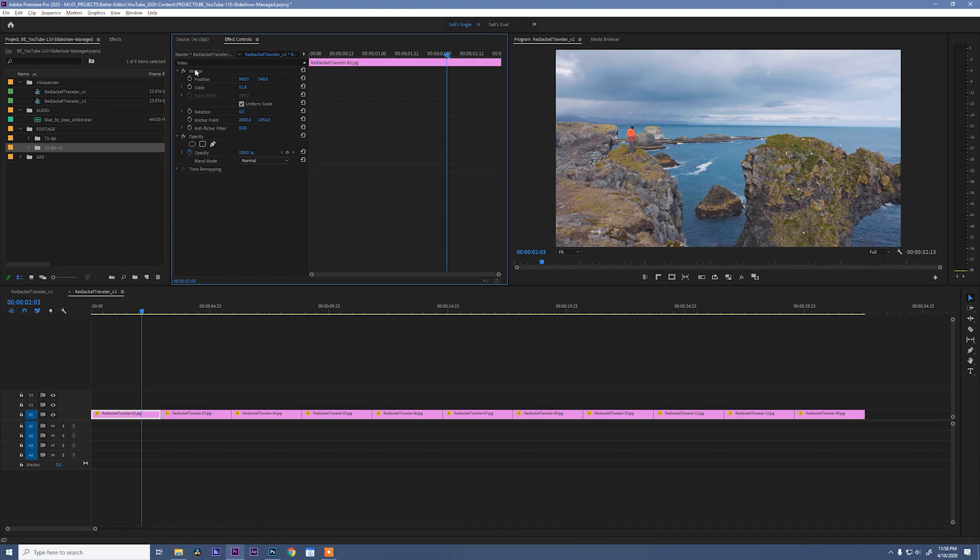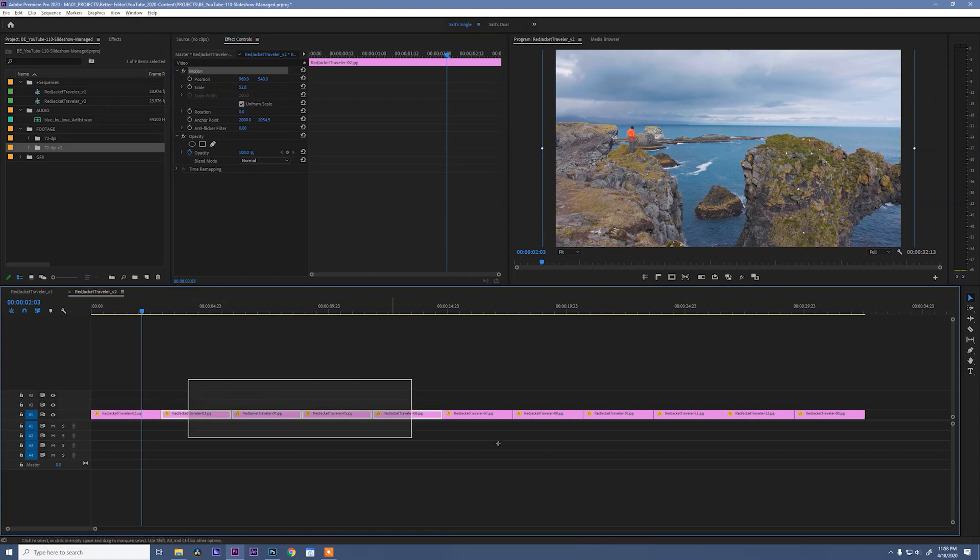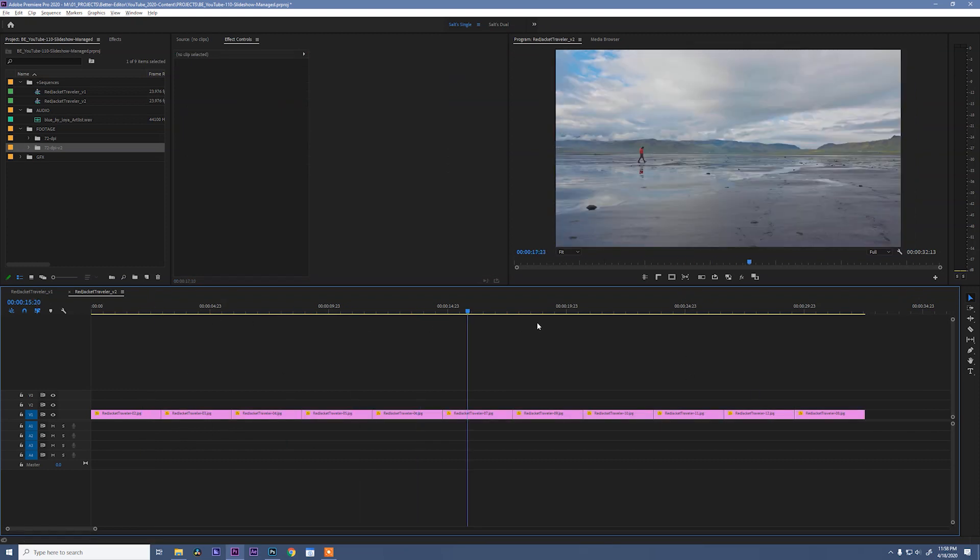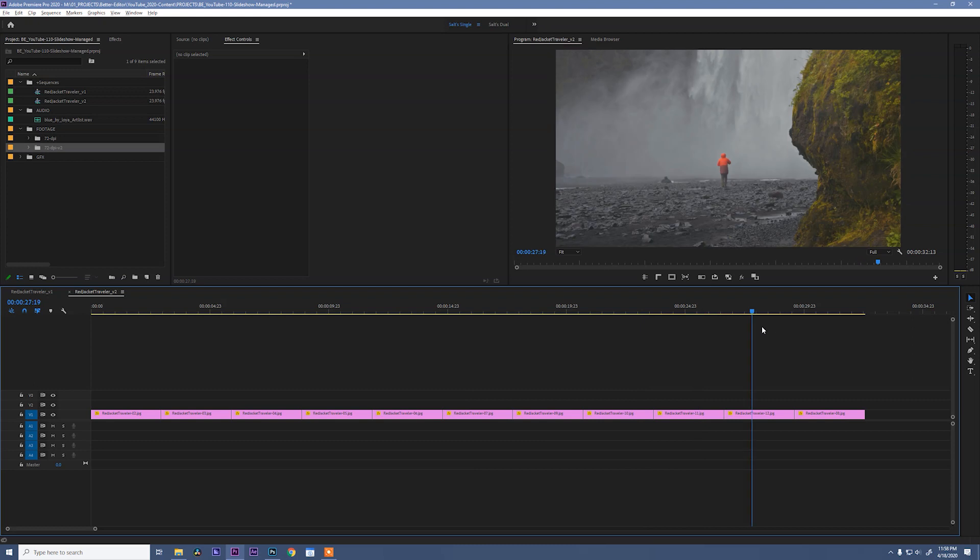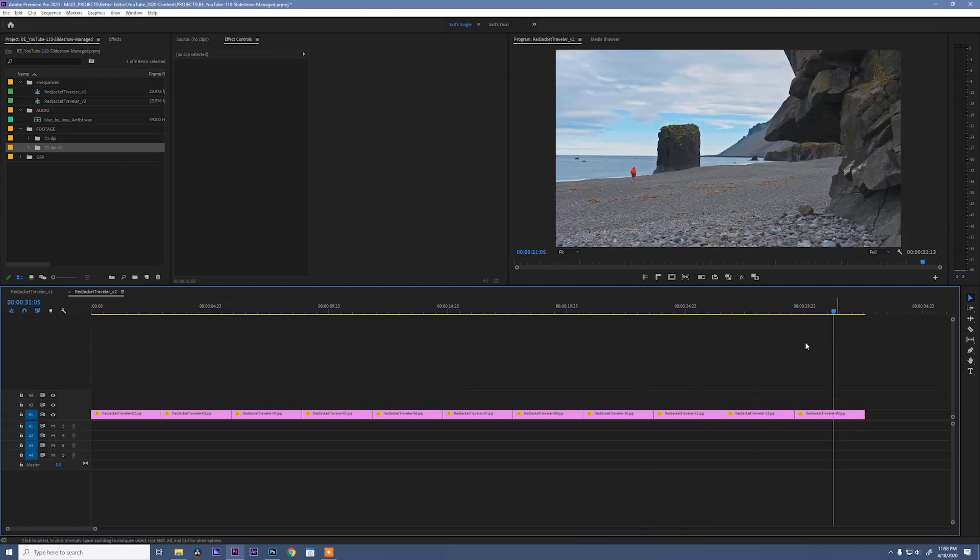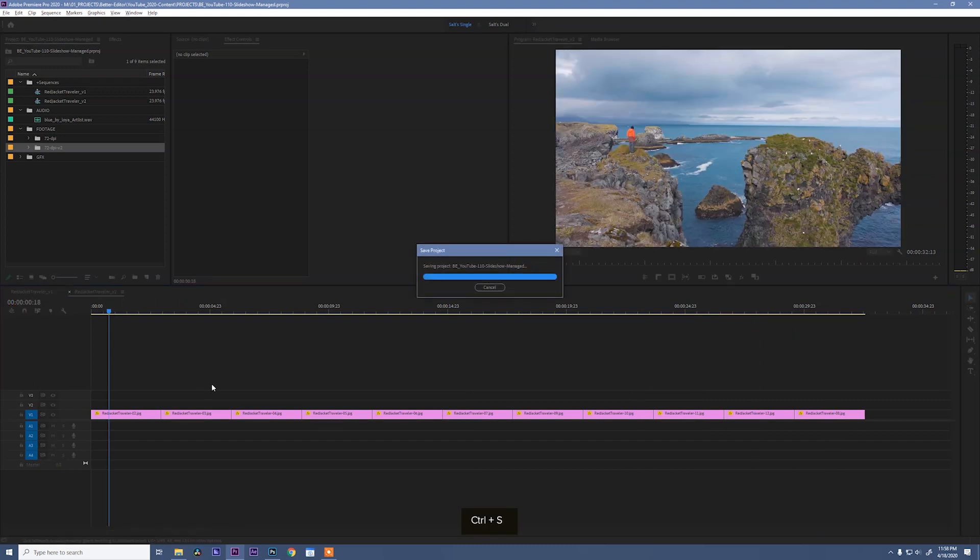And then we can select motion, hit control C to copy, select all of our clips, and hit control V to paste. And now those black bars are gone because we've scaled them out of the frame. Great.